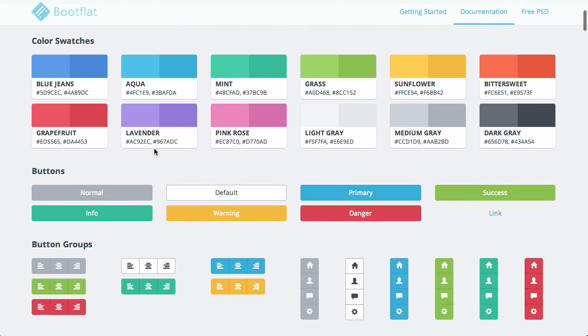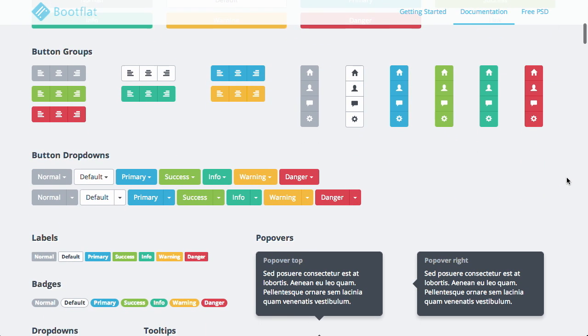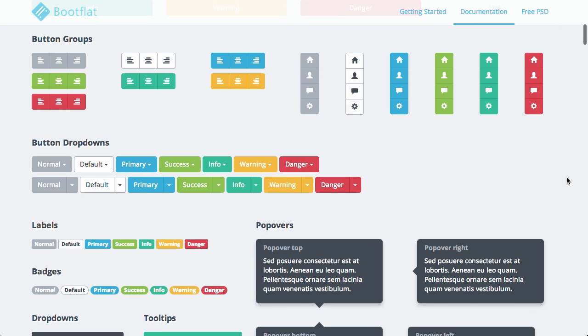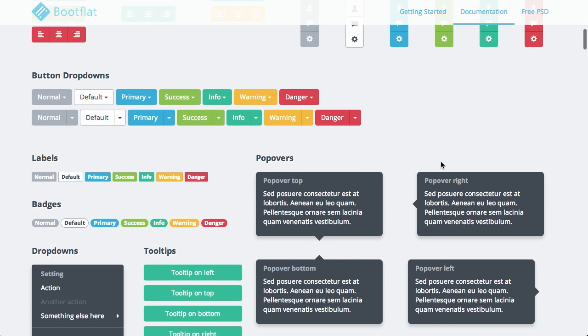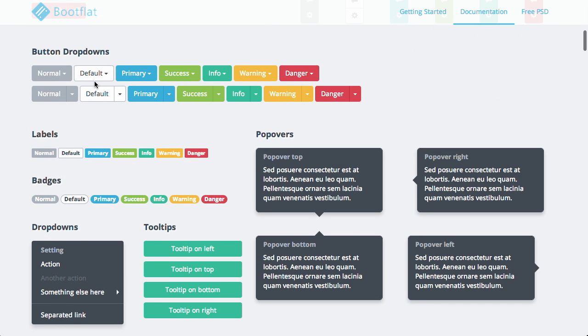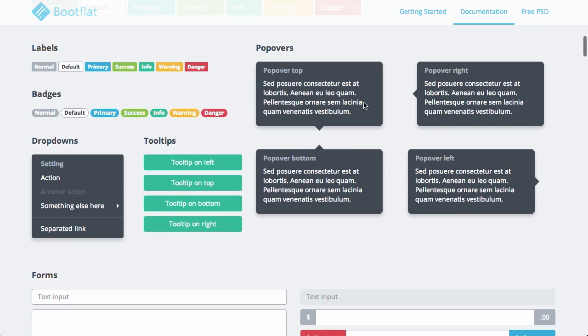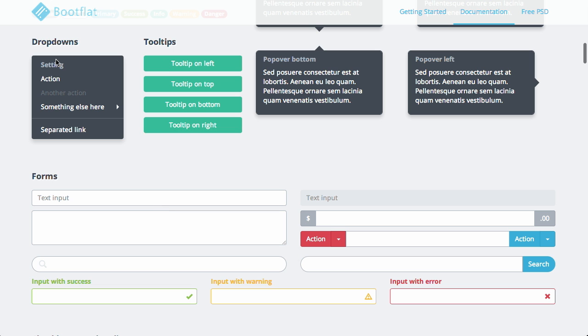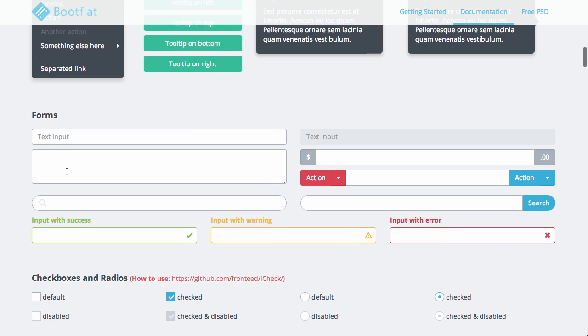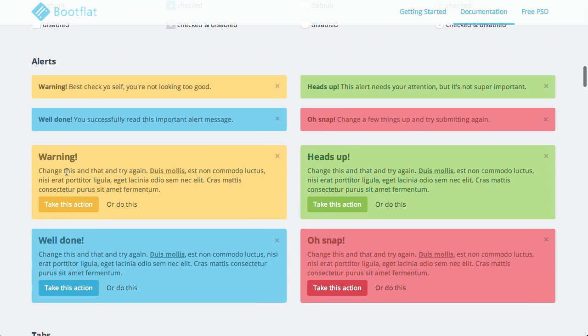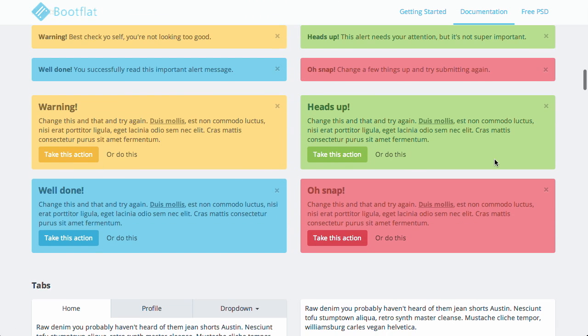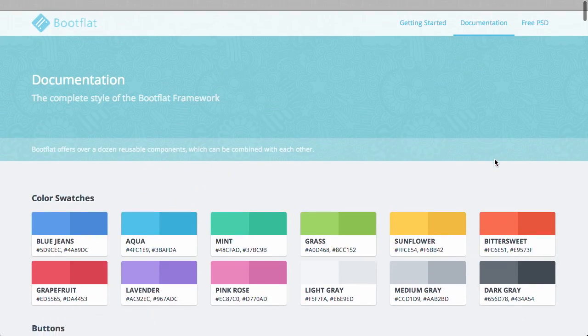So if we scroll down here, we can get an idea of what this UI kit actually looks like. If we just go to the documentation, we can look at these in a little bit more detail. As the name implies, it has a flat design or a flat theme. You have these nice colorful button groups, button dropdowns, labels, badges, popovers, tooltips, dropdowns, forms, and so much more. If you're designing with Bootstrap and want to get a theme in there really quick, maybe you're rapidly prototyping, this is a great way to do that.